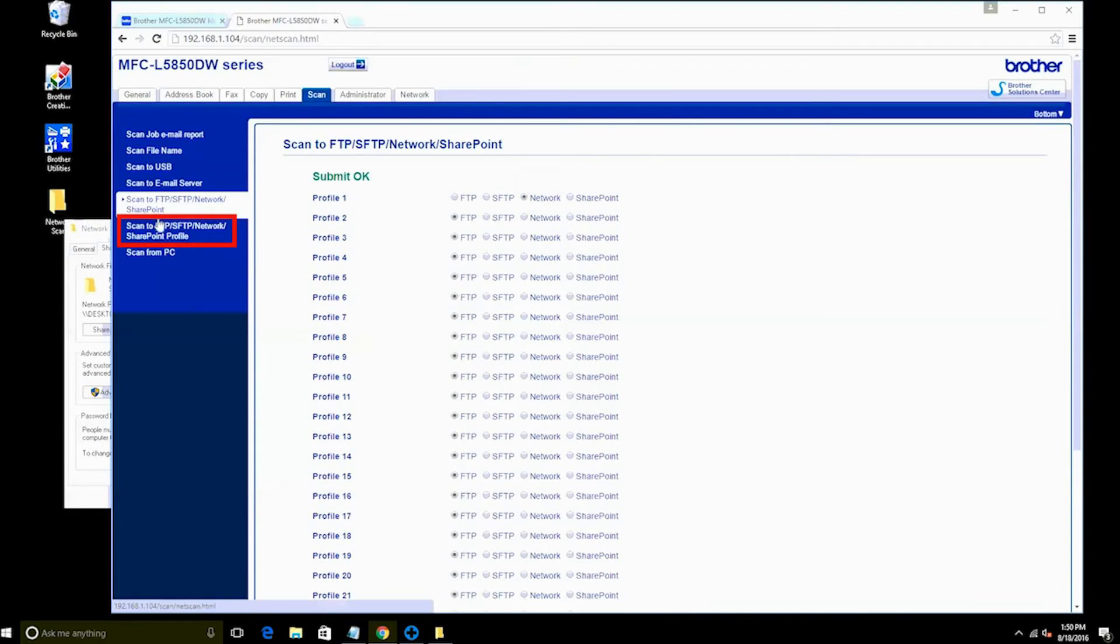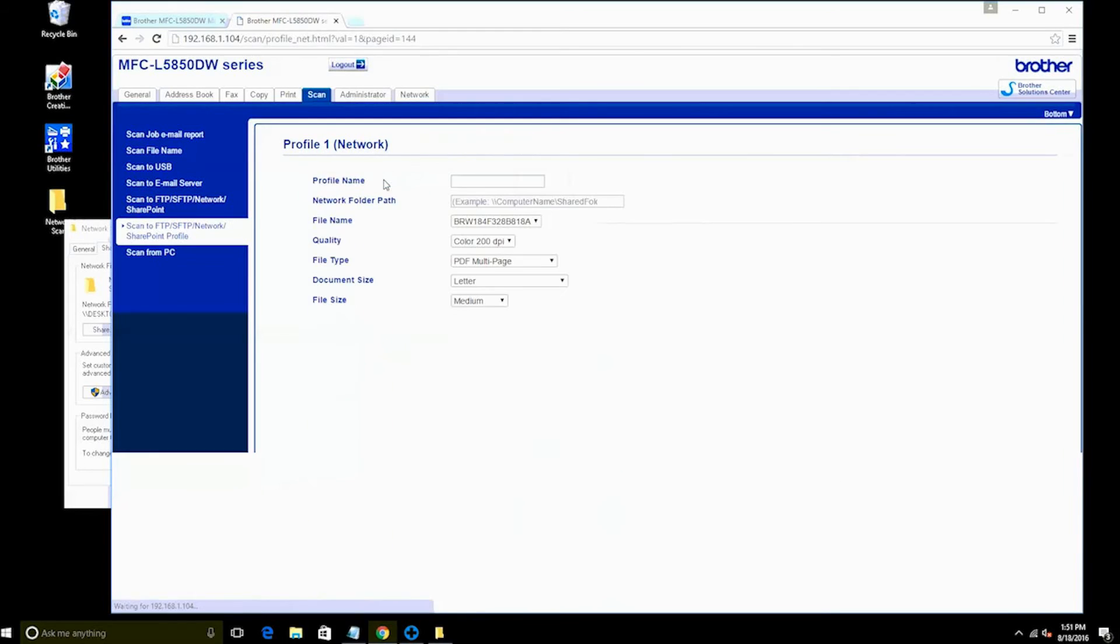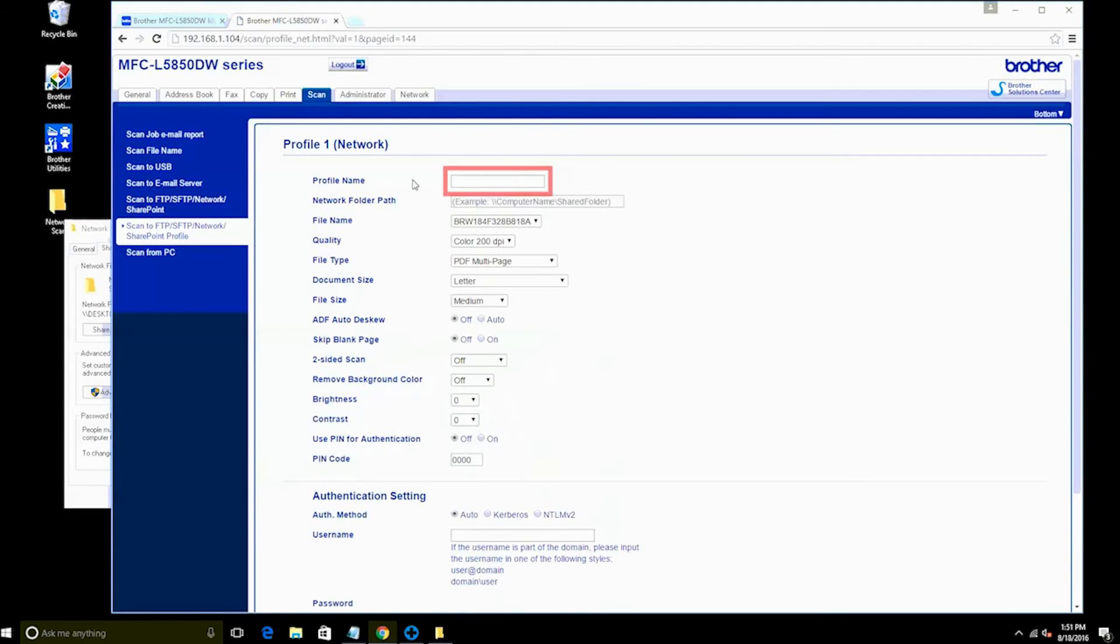To configure your new profile, click on the side link marked Scan to FTP/SFTP/Network/SharePoint profile. There you should find the network profile you've created. Click on the profile to start your configuration changes.